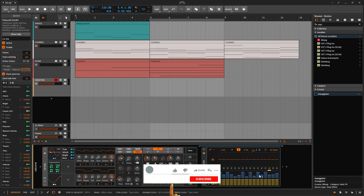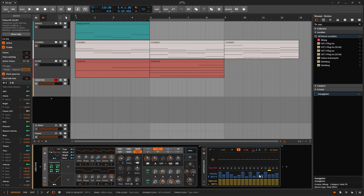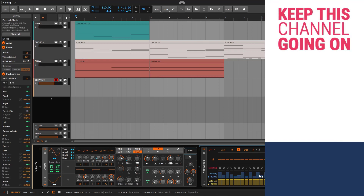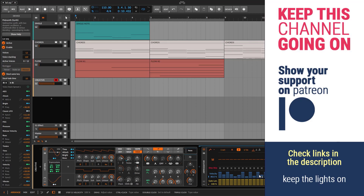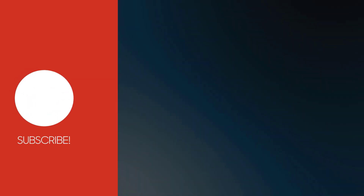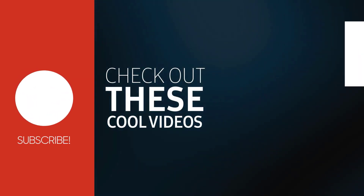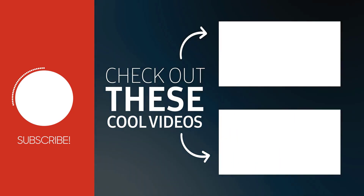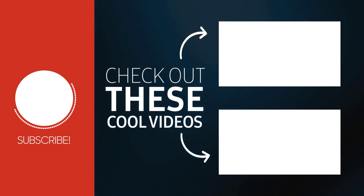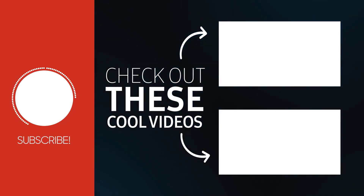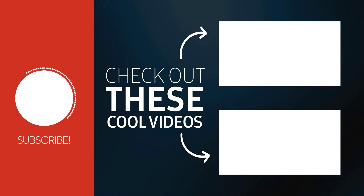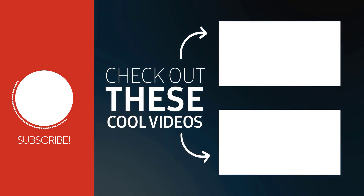Okay, so that's it — that's pretty much the arpeggiator. Hopefully you learned it and now know how to use it in your own productions and create your own patches. Remember to like and subscribe, and remember to check Patreon to keep the lights on on this channel. See you on the next one.